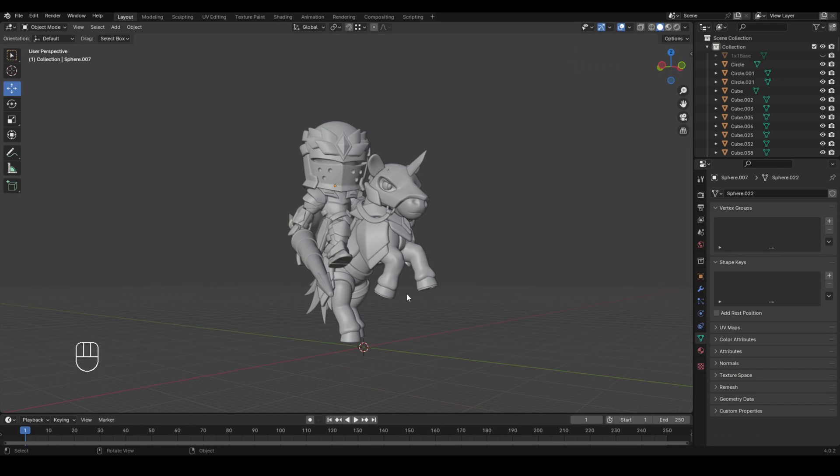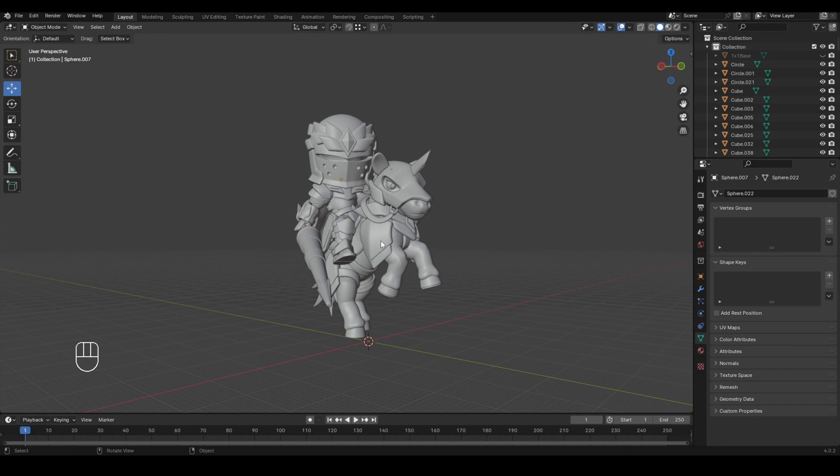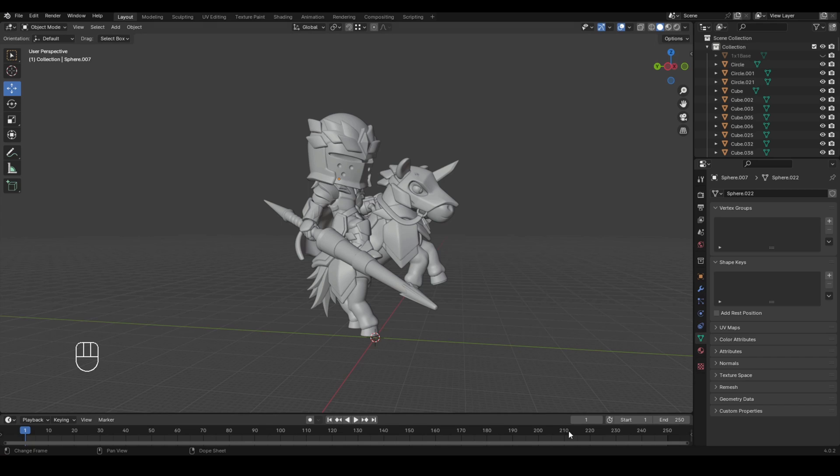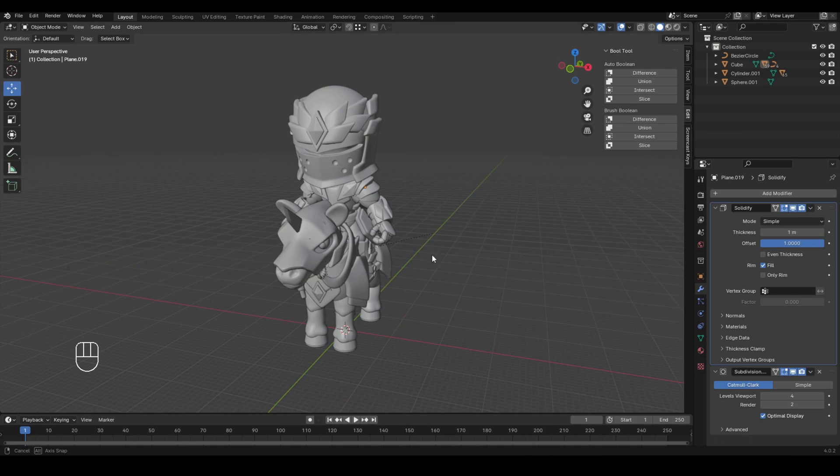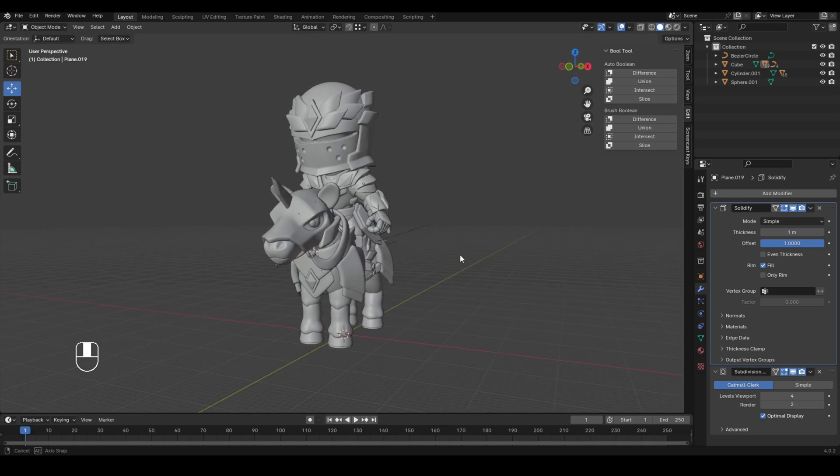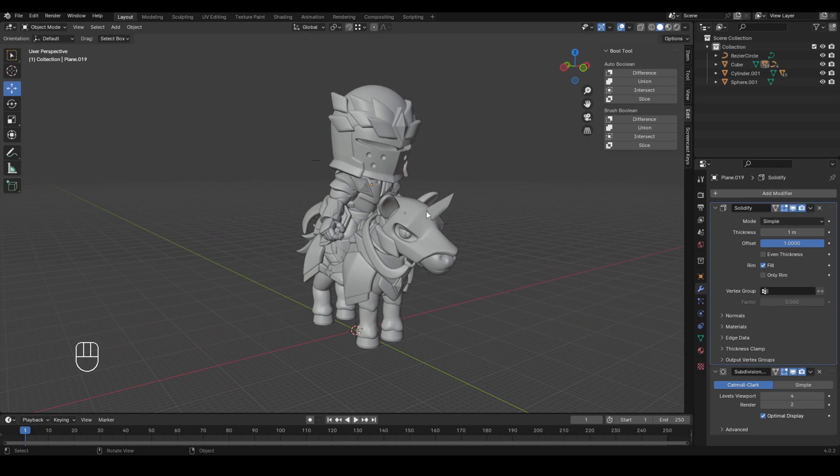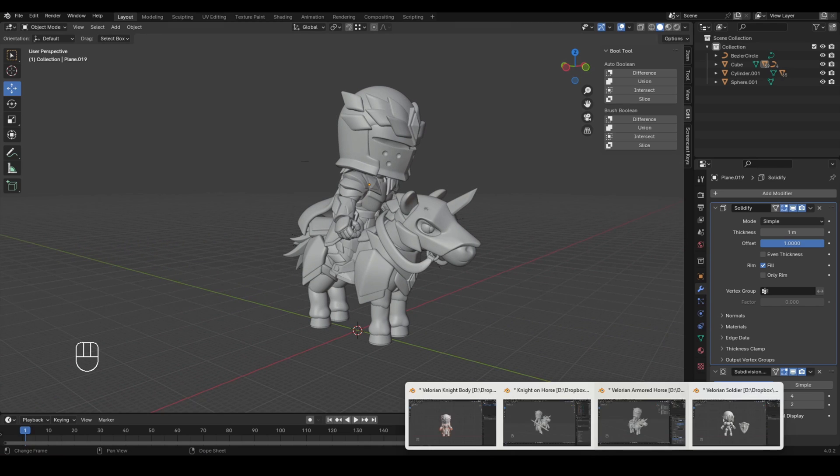And like I mentioned, this model is available for free for you to download. But I want to make some extra variations for my Patreons to be Patreon exclusive. So that's what I'm going to do right now. Kind of like two birds with one stone kind of deal. So what I want to do with this one is make him look like he's charging with the lance.